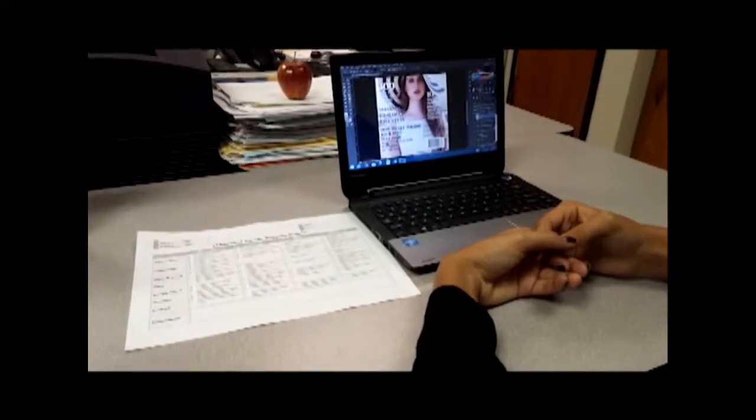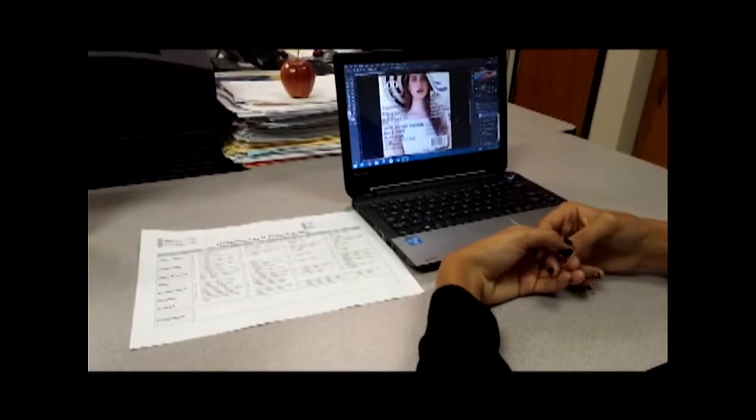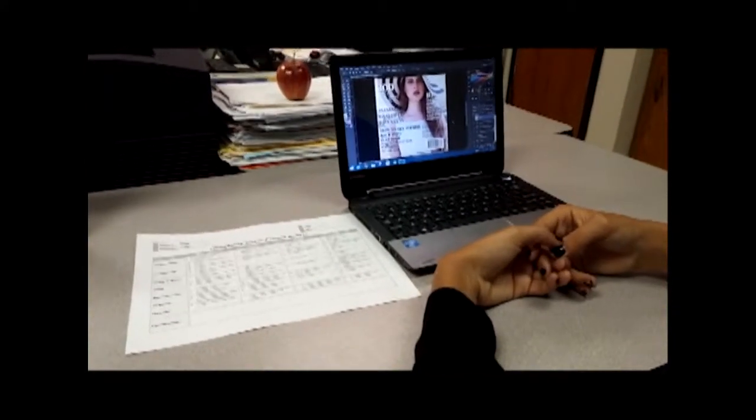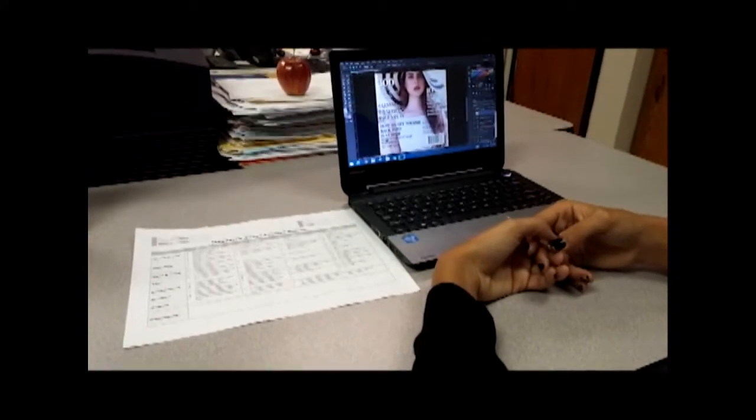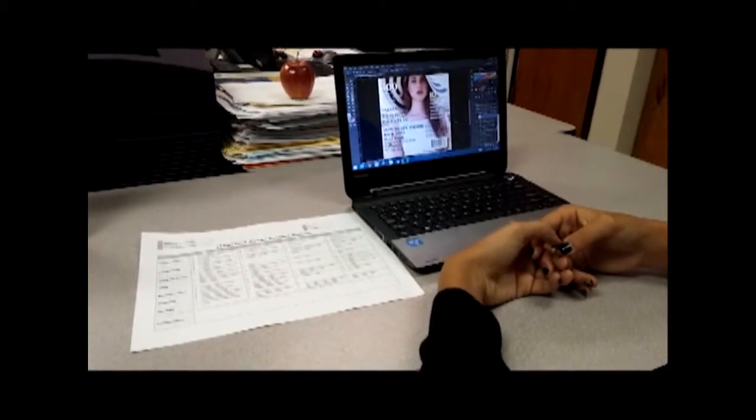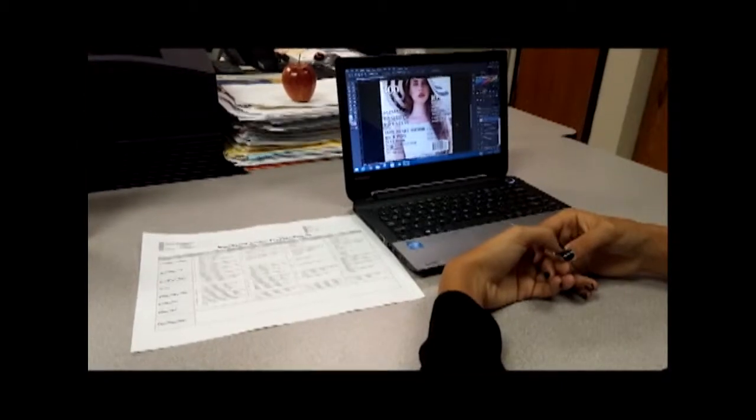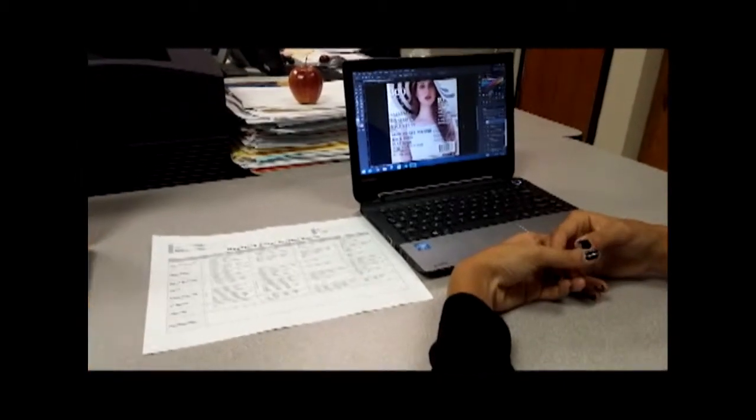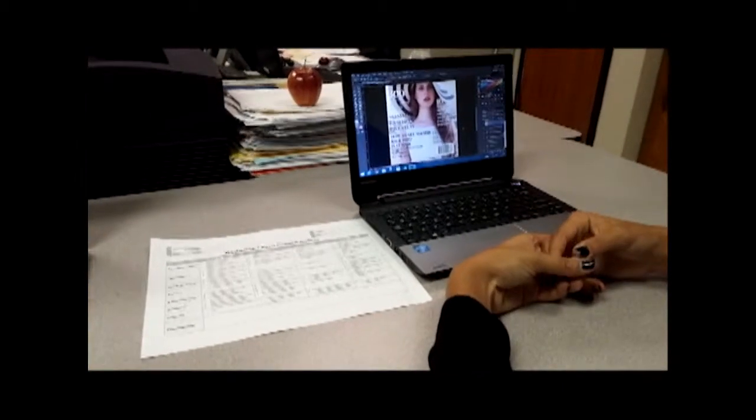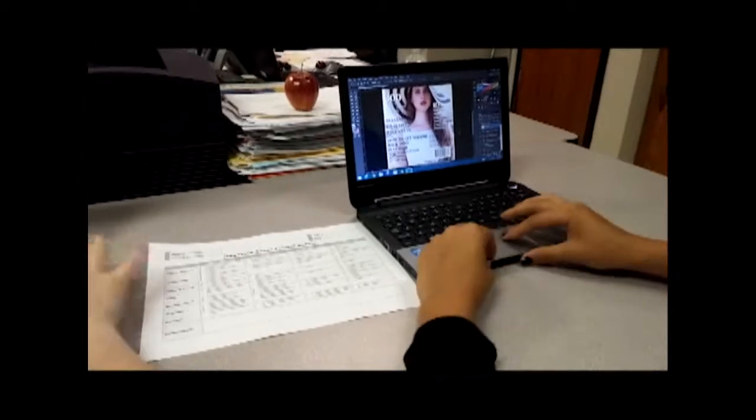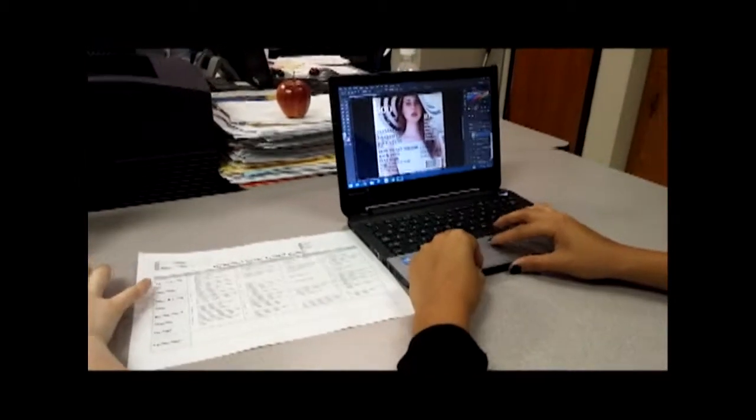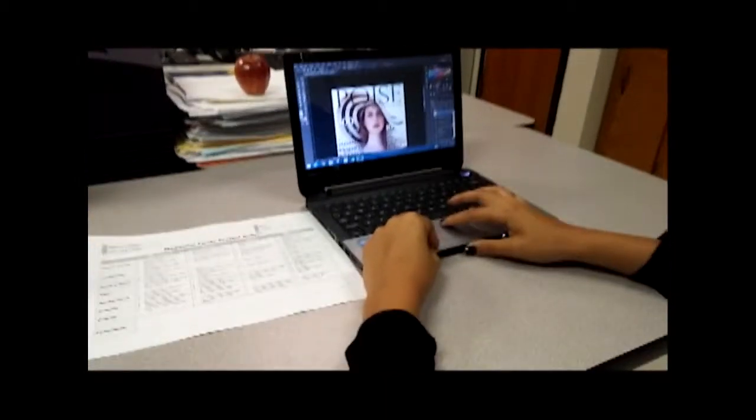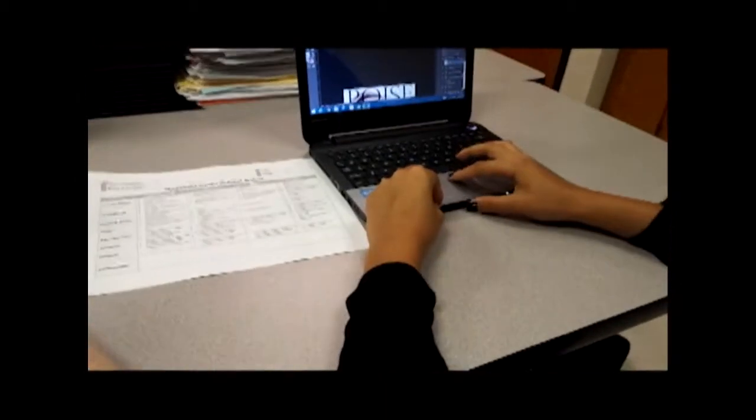And you learnt how to use layers, recognize layers, and just to manipulate the objects on the actual magazine. So, great job. Excellent. Thank you so much. You're welcome.